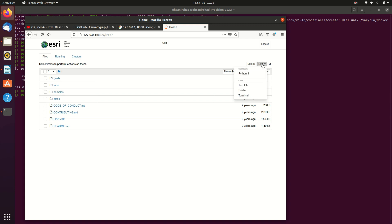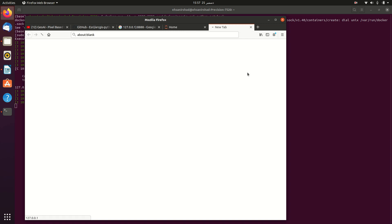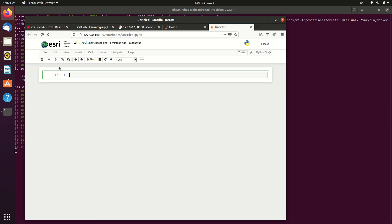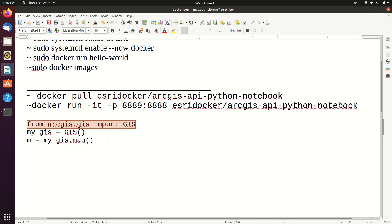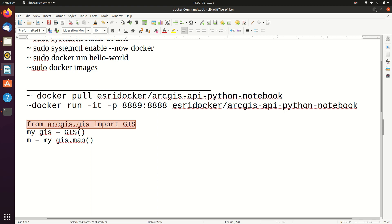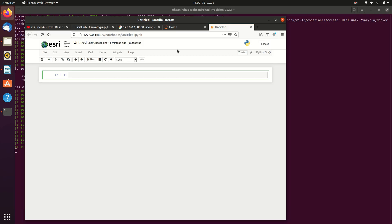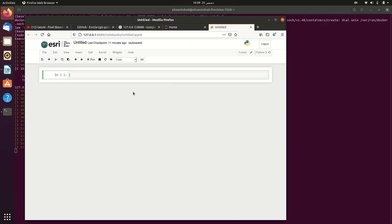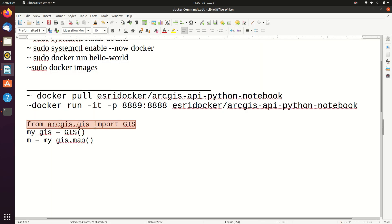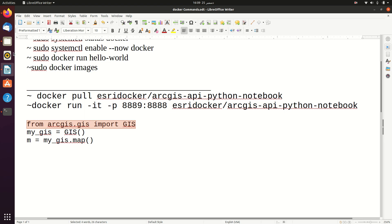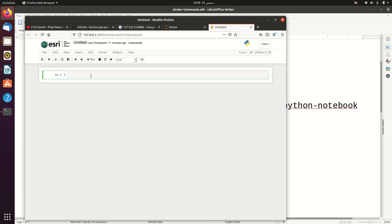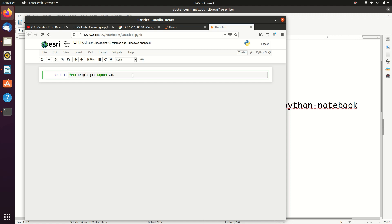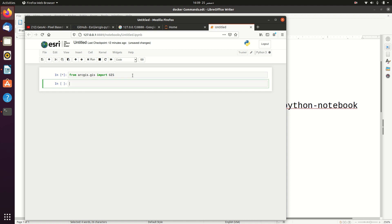You can open a new Jupyter notebook. Now we will see whether the ArcGIS Python library has been pre-installed in this pulled Docker image or not. For this we will copy this line and paste it in this cell. Let's copy again and paste it here. Now I will run this cell by shift enter. You can see that this cell is executed successfully.